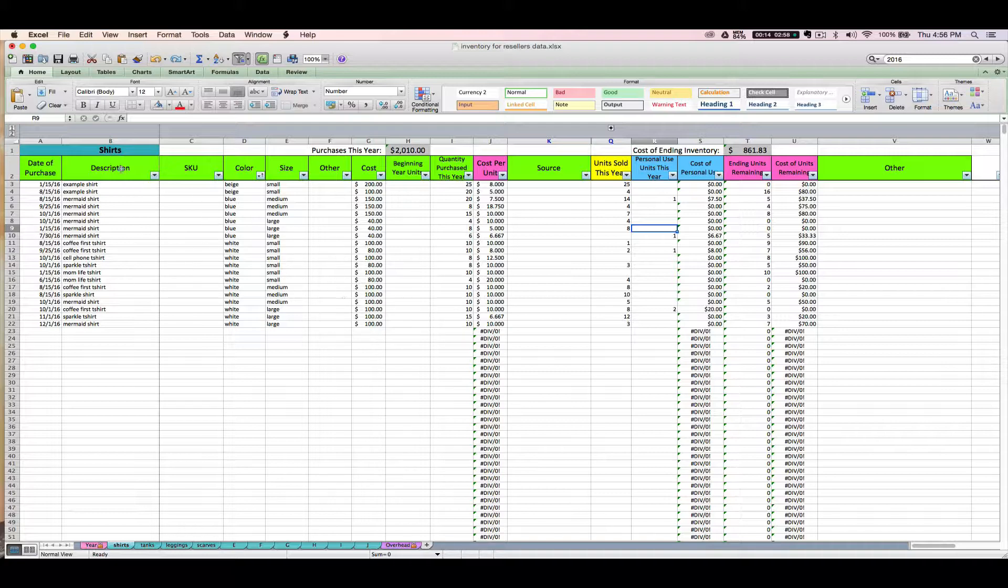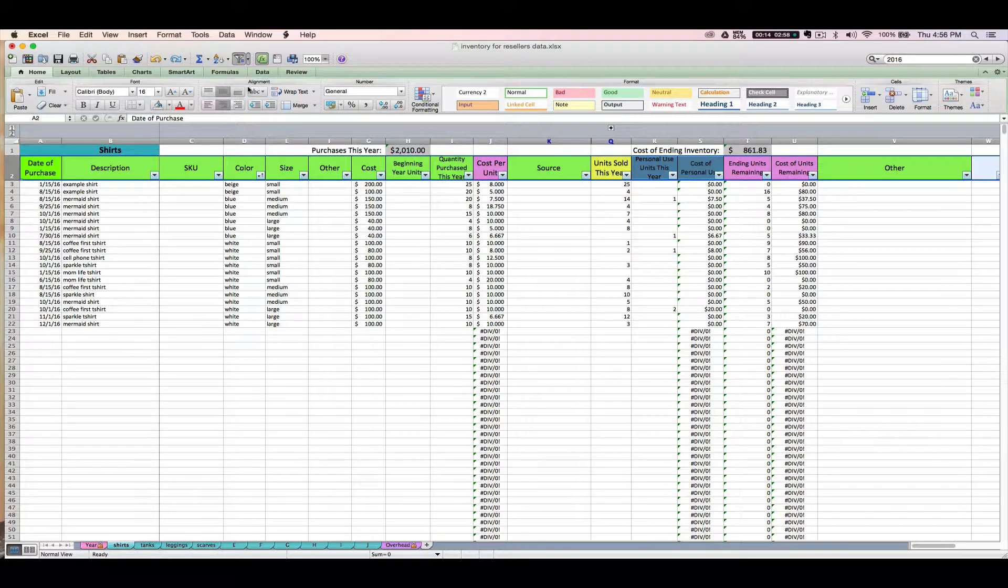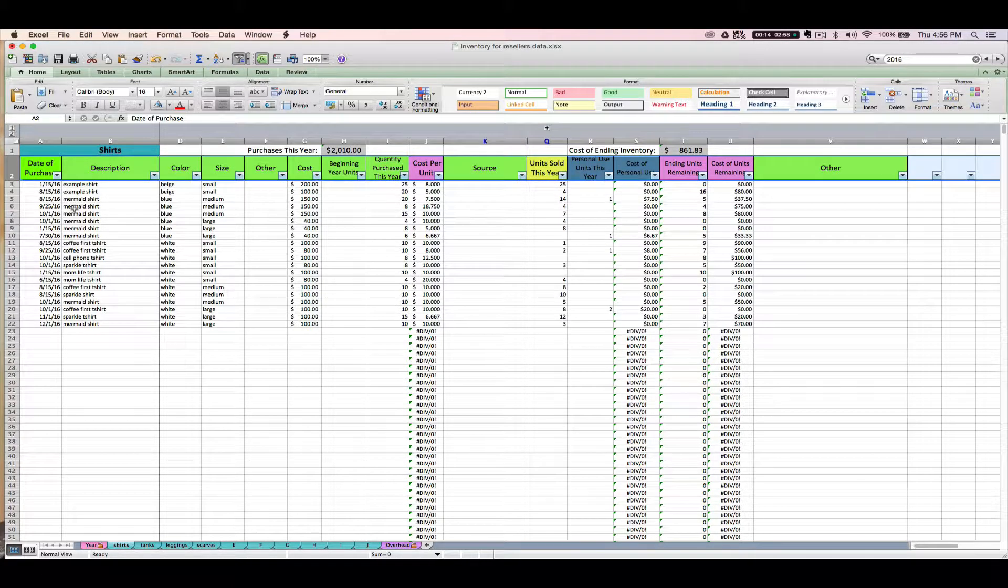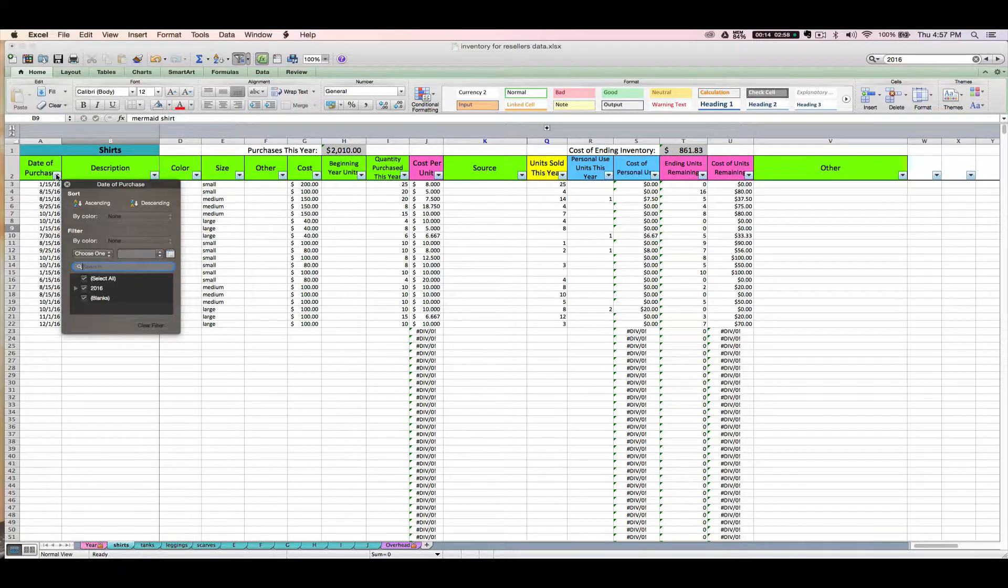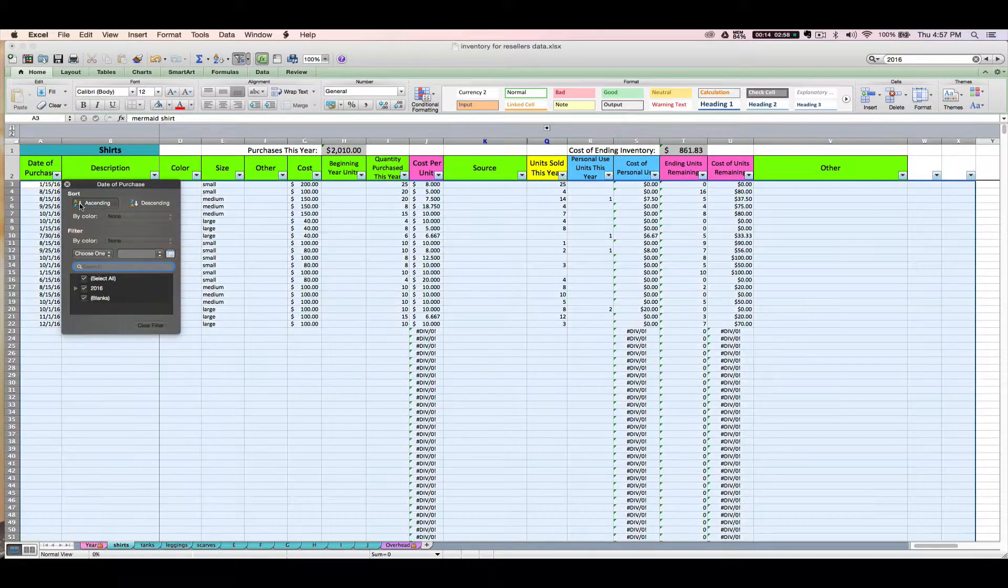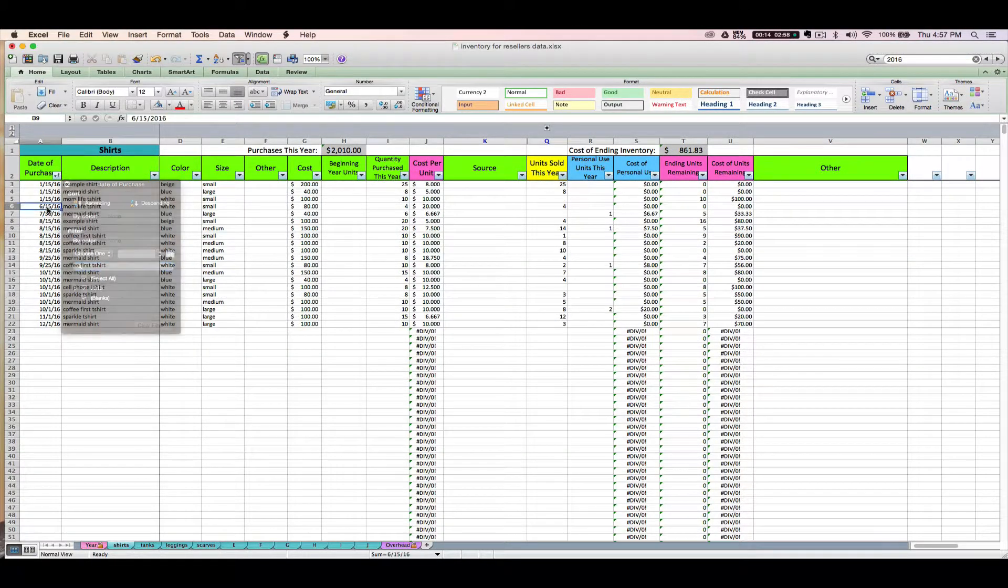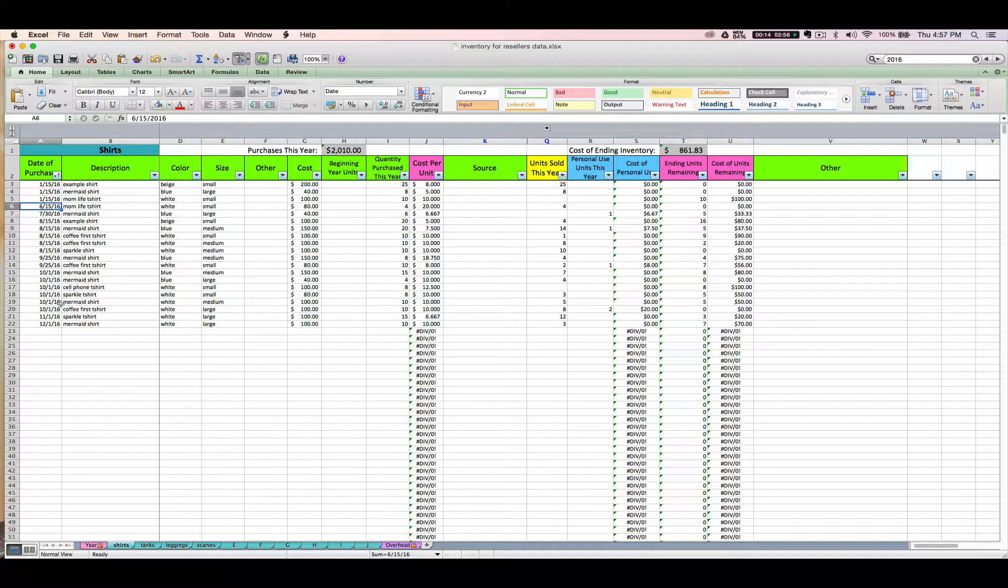So something else that people might want to do is, if you enter your purchases out of chronological order, then you could sort them by ascending to put them back in chronological order.